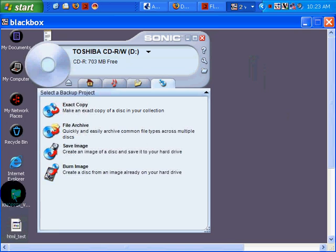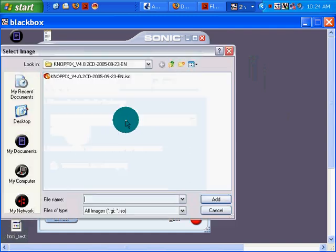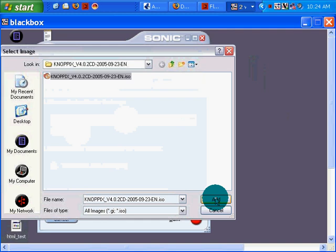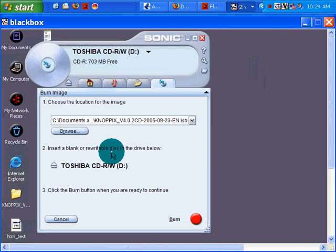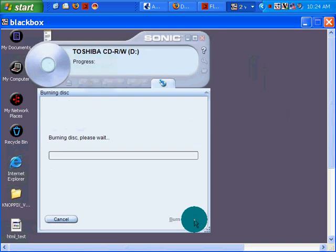I'm going to click on Burn Image because the ISO is an image. Browse — let's make sure it's in the right location. Yes, it likes it where it is. Insert a blank CD, which I already have. I'm going to click Burn, and it looks like it's going to work.